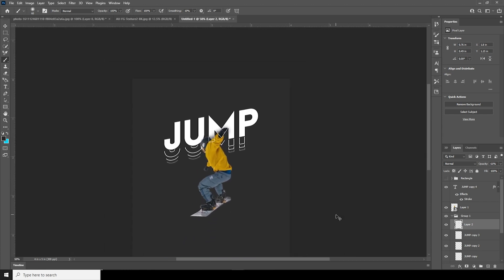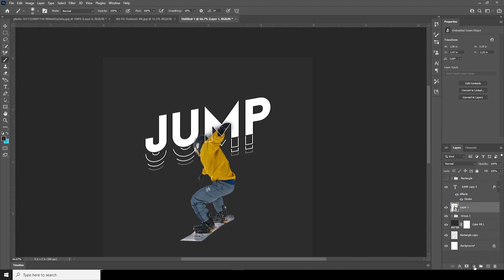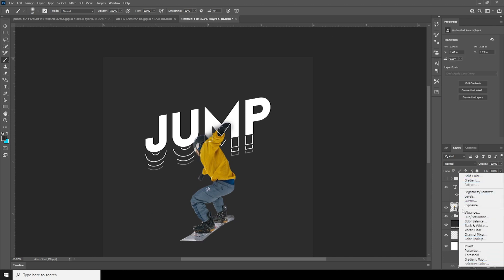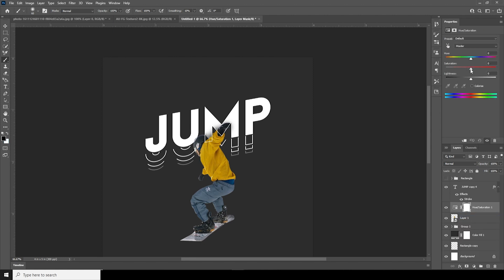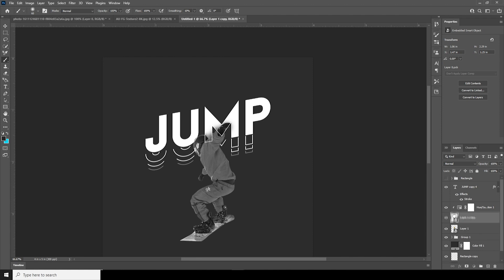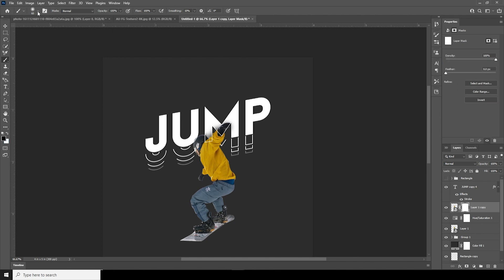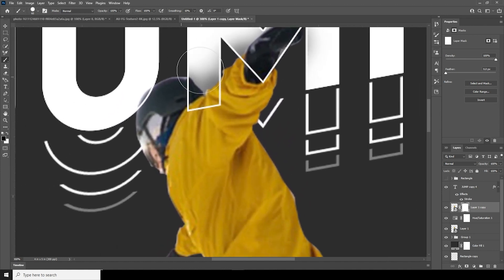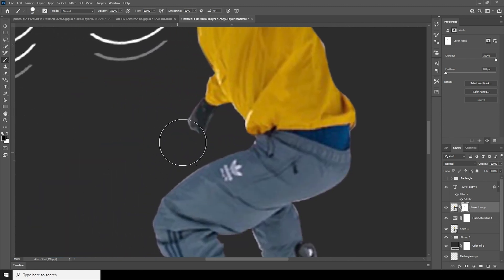Now let's add a Hue/Saturation adjustment, set the saturation to minus 100, and clip it to the layer so it only affects that layer. Ctrl+J to make a copy, move the copy on top, and create a layer mask. Go to the Brush tool — this time use a hard brush — and erase everything except the portion where there's yellow color. Make sure the color is black. You can use the Pen tool or any other tool, but I'll use a brush.